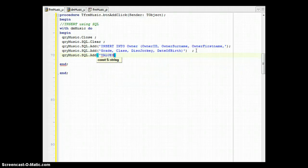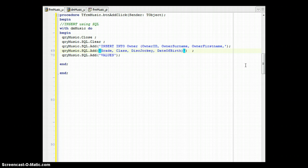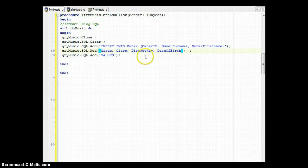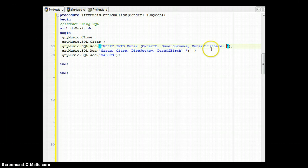Before continuing, be aware that when adding SQL across separate string statements, you may need a space at the end of each line. Otherwise the next line's text gets concatenated directly onto the previous word — for example, 'DateOfBirth' and 'VALUES' could become 'DateOfBirthVALUES'. I recommend putting a space at the end of each string line to make sure nothing on the next line clashes with the line above it.